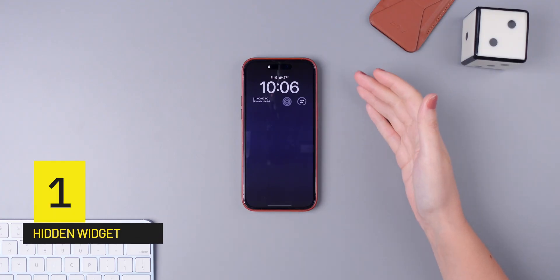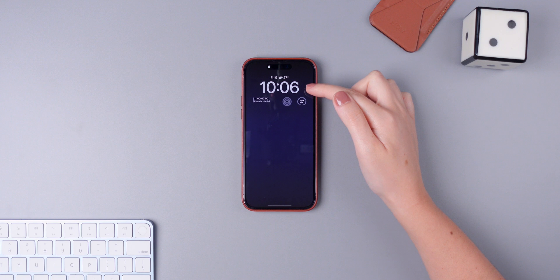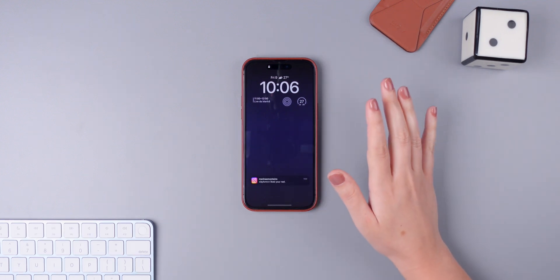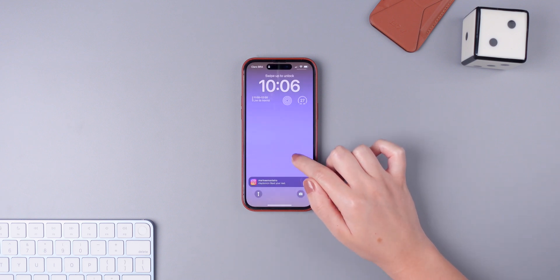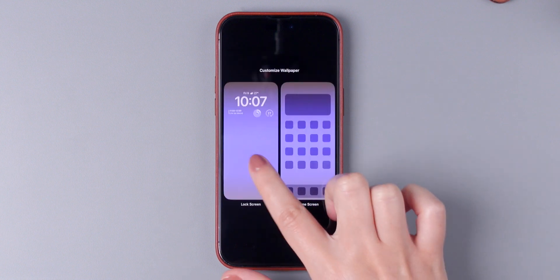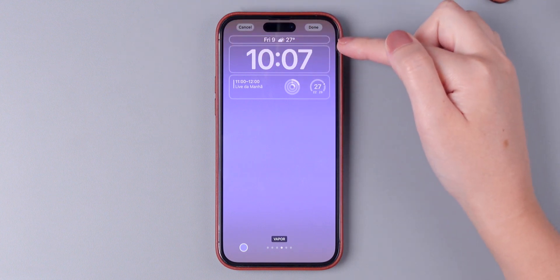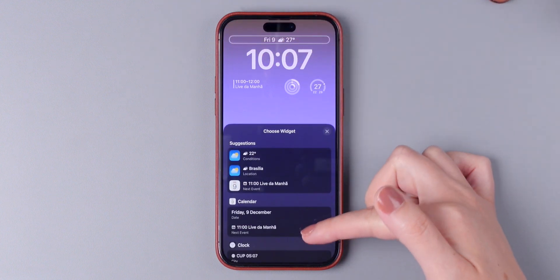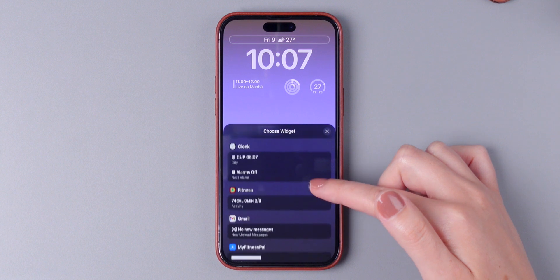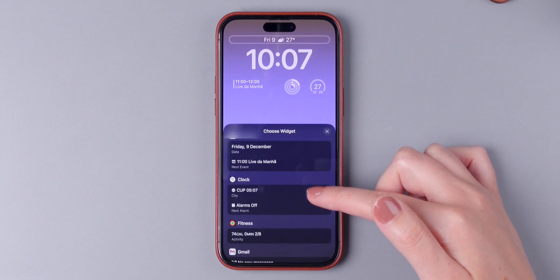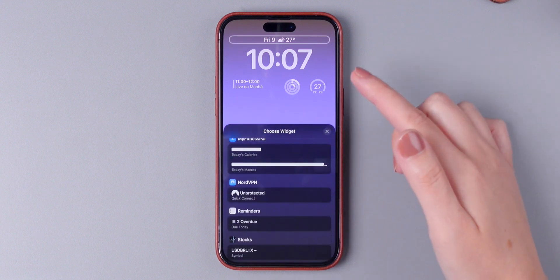Many people are not aware, but there's kind of like a hidden widget that you can use on your lock screen right above the clock. To edit this widget, the only thing that you need to do is press and hold on the lock screen to edit it. Then press on 'Customize Lock Screen' and right here, you can edit this area. Press here and now you can choose one of the widgets that are listed. The majority of them are from Apple applications, but there are also third-party apps that allow you to use widgets right here.